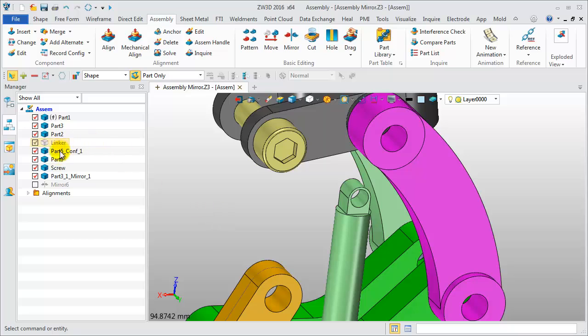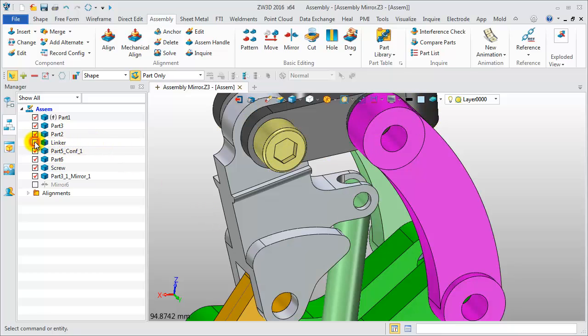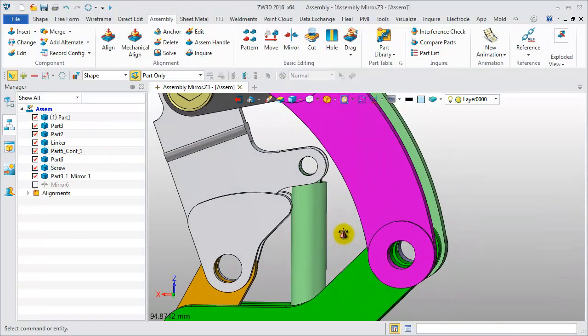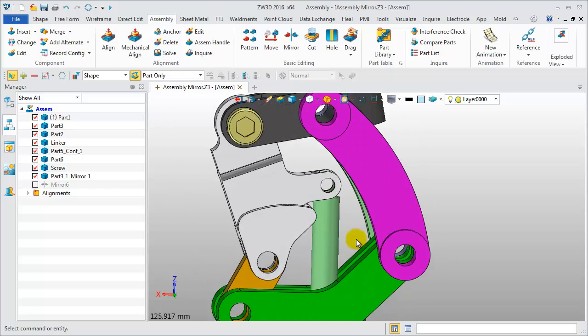With this new feature in assembly, we can easily and quickly add hole features for one or more components.